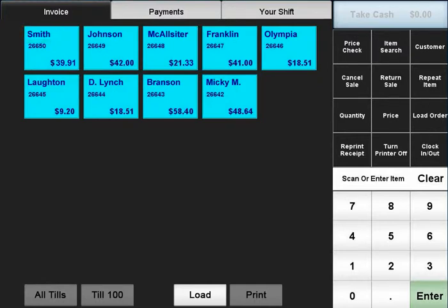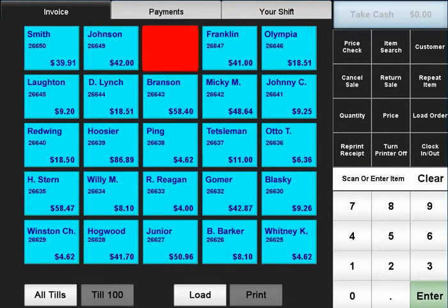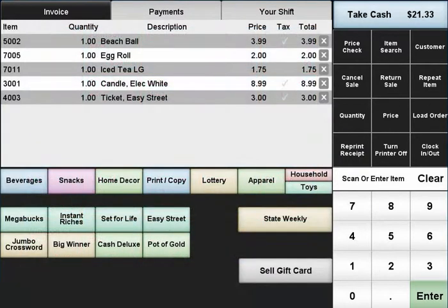By default, only orders that were saved by the shift that is currently logged in will appear. You can also select the All Tills button on the bottom, which will bring up all currently saved orders. Select an order to load it.